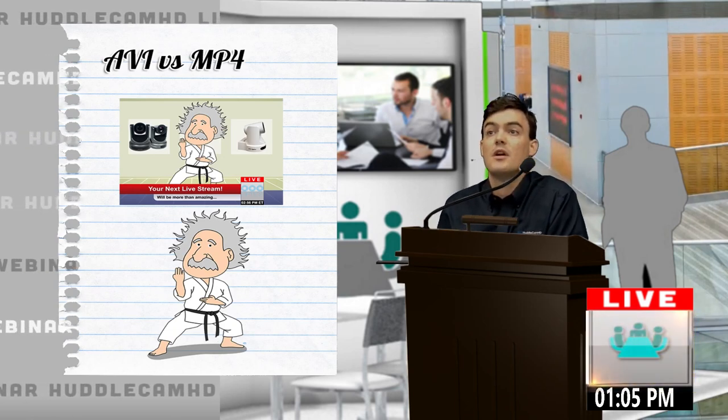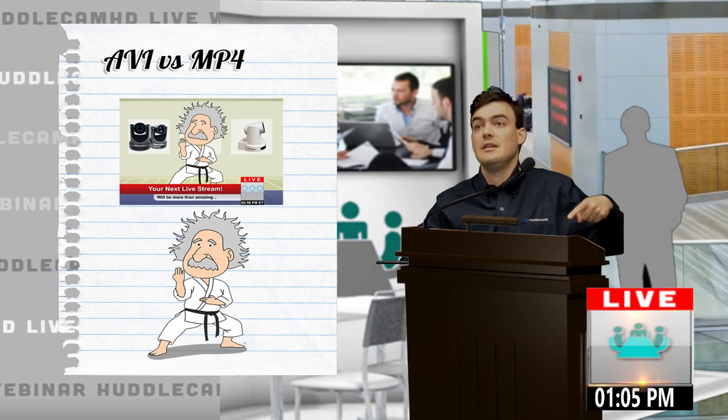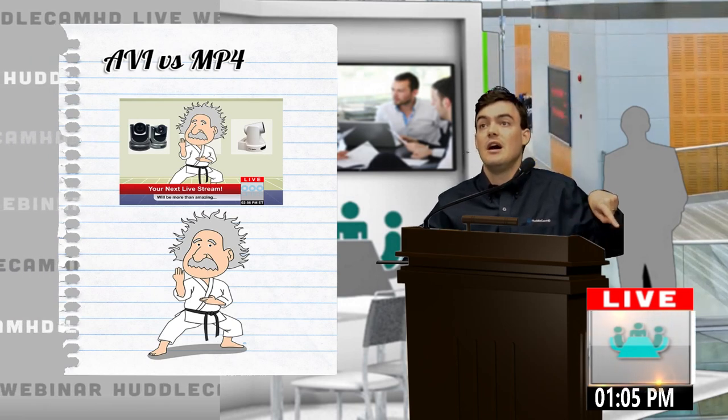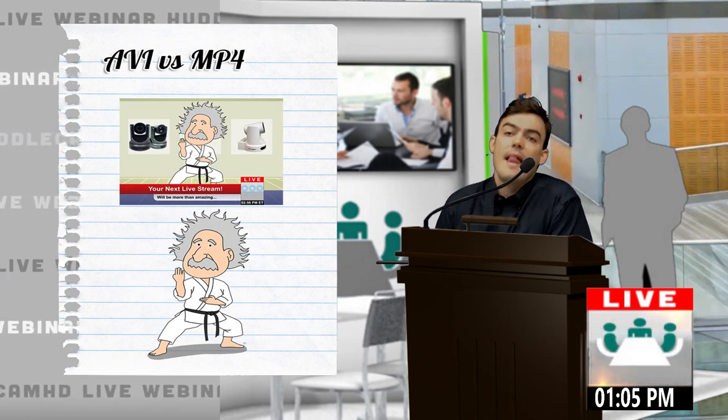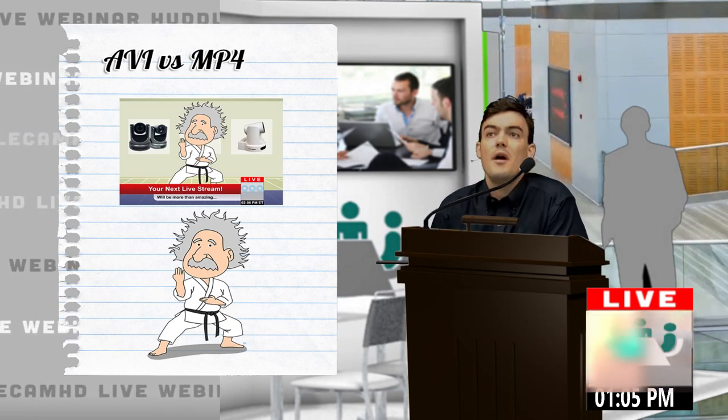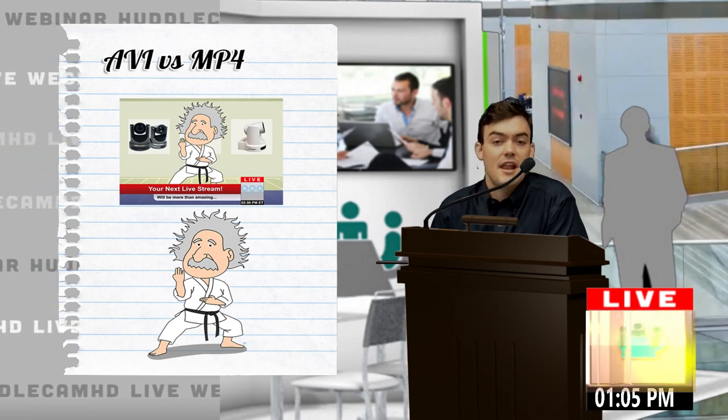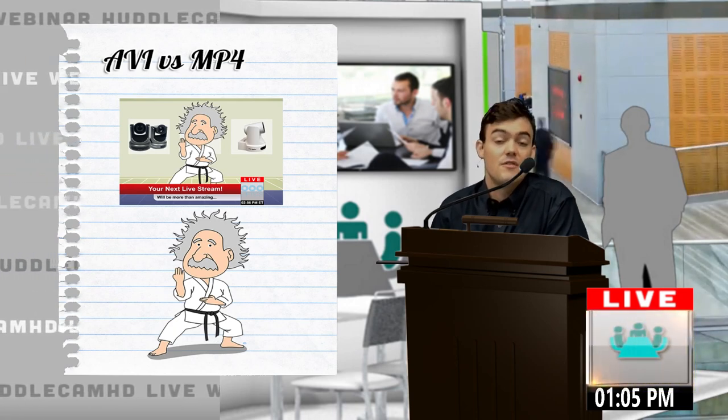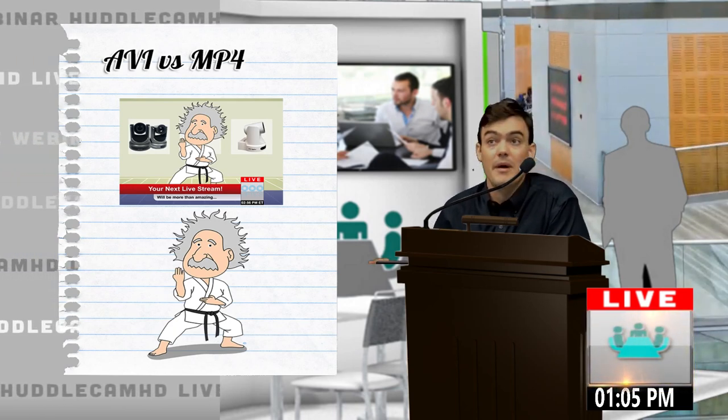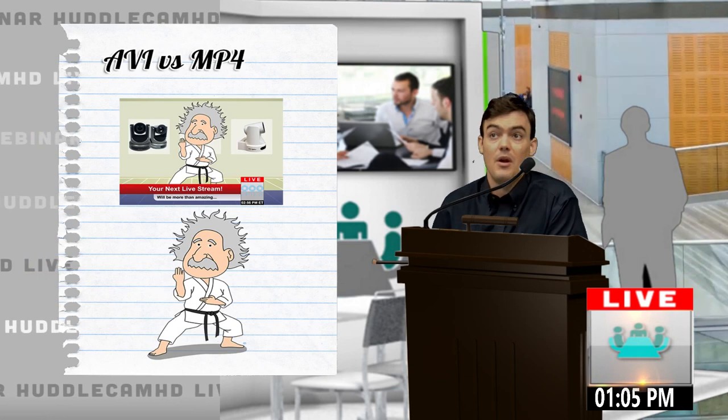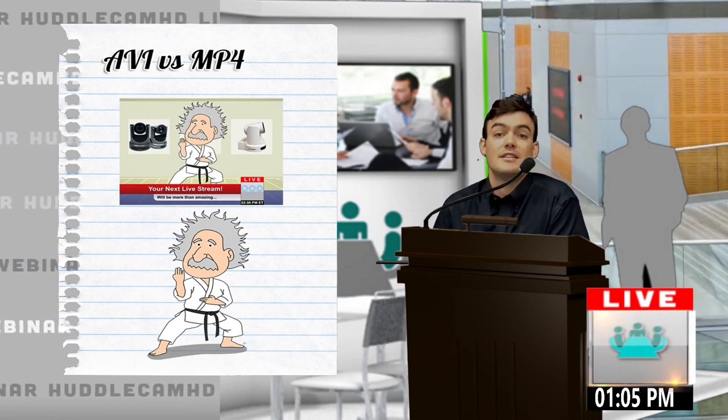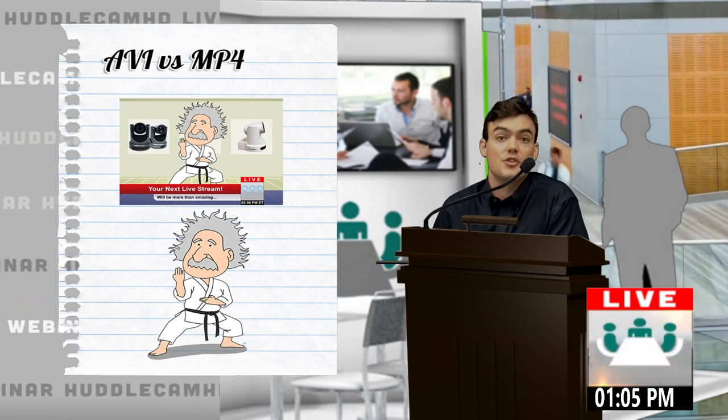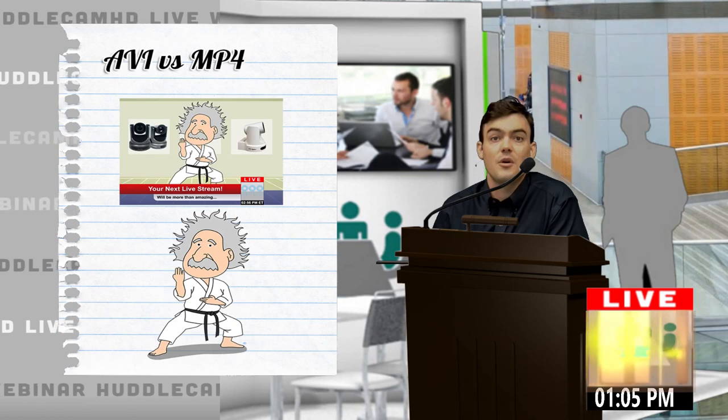You can kind of see my little square there that's running. AVI files are much larger than MP4 files, so if you can get away with using an MP4 by using cropping or whatever you need to do, it's going to run a lot smoother on your computer.